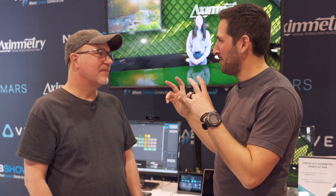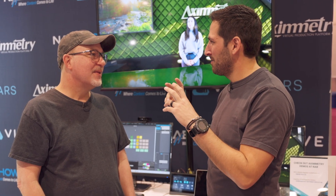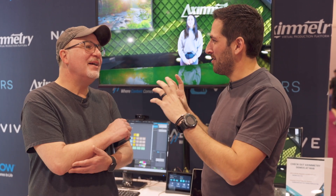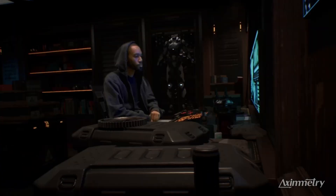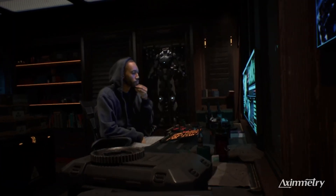You mentioned using it for previs, but also there was a demo on Axiometry's channel — a detective scene shot on the iPhone. Yeah, we've done so much. We just like to play. When we have downtime, we'll just experiment.